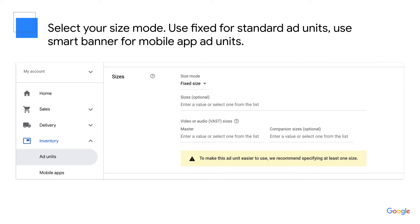Next, scroll down to the Sizes section. Select an option from the dropdown, either Fixed Size or Smart Banner. For most ad units, you'll probably be using Fixed Size. You should use Smart Banner if this is an ad unit for a mobile app and you want the ad unit to have a fixed height but fill the width of the screen. If you've selected Fixed Size, add in your ad unit size in the Sizes category. And if this is a video ad, make sure you add your video ad sizes in the Video or Audio Sizes section.